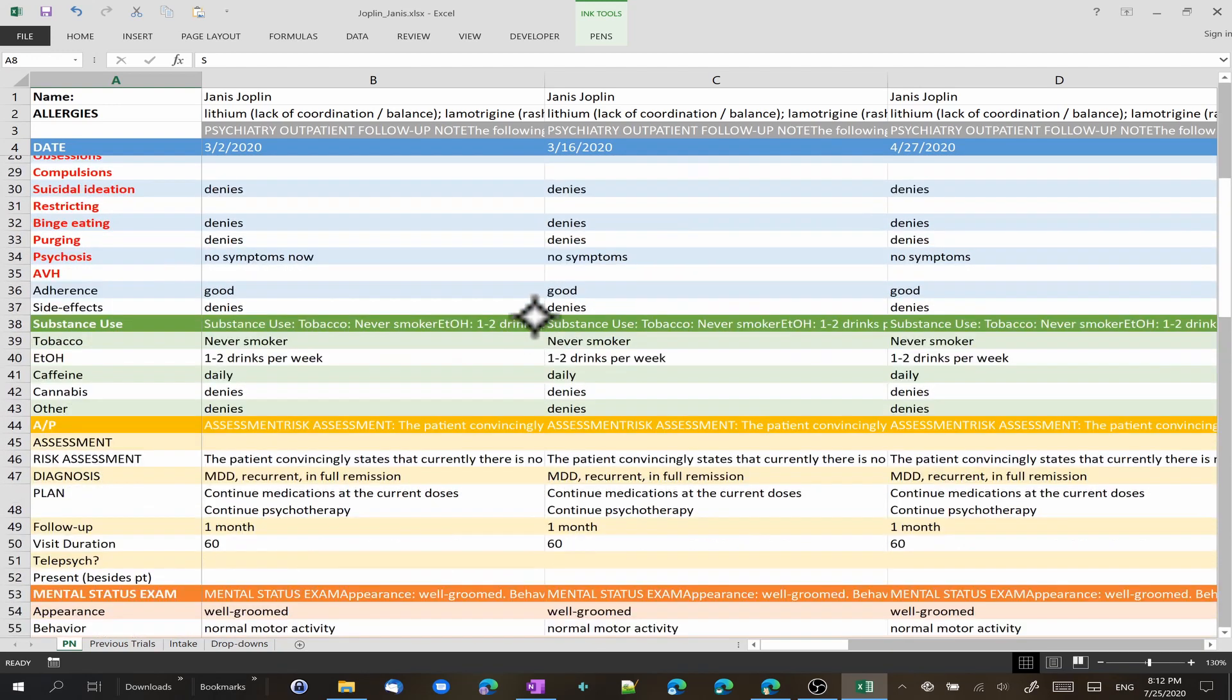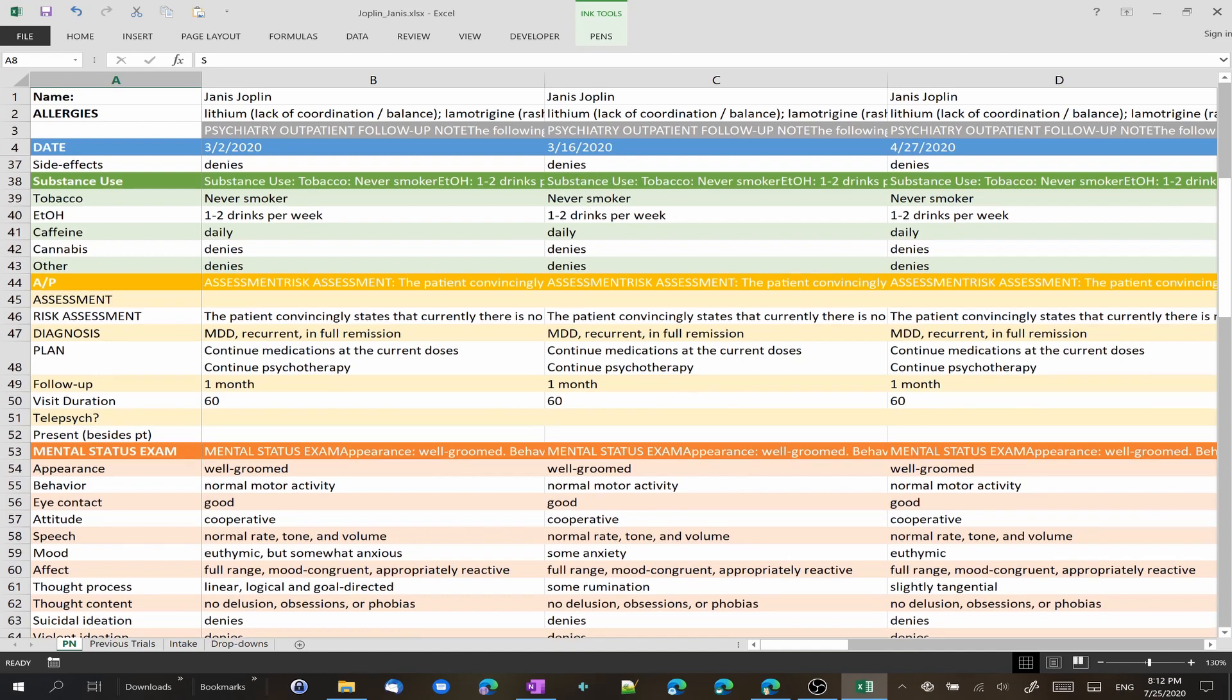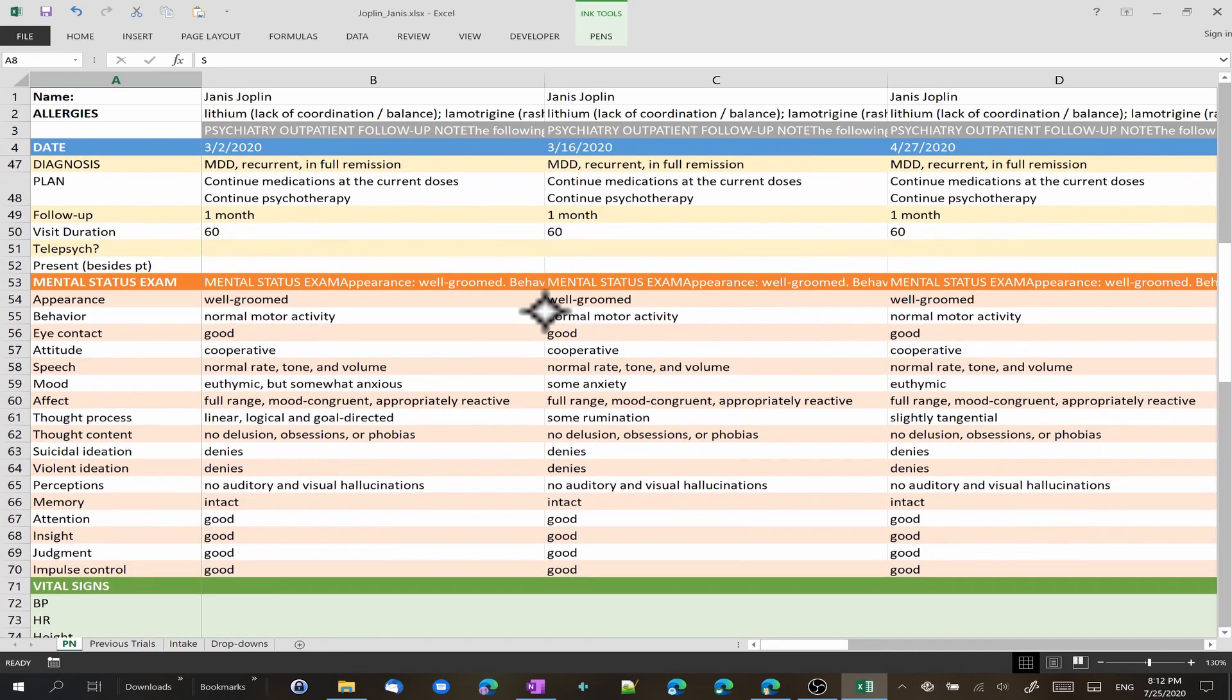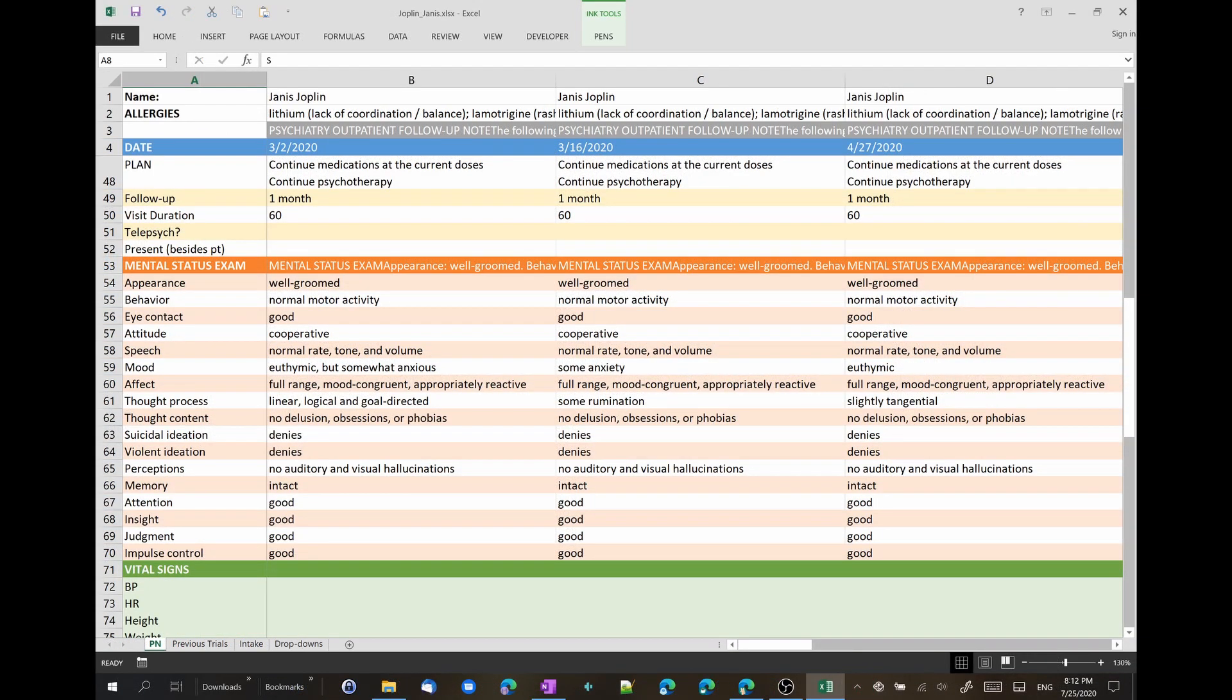More details about things like substance use and so forth, a more complex mental status exam. And we can even have Excel code the visit for you. Isn't that cool?